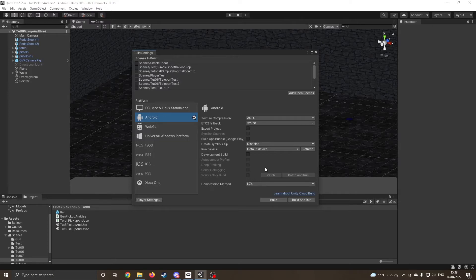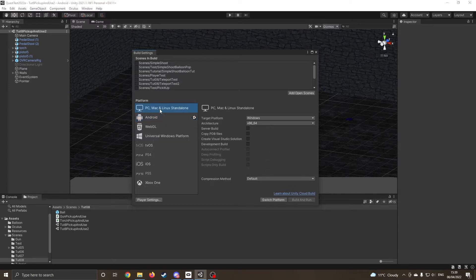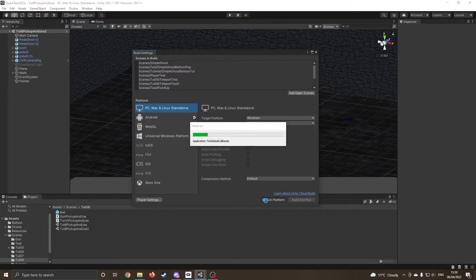So I've got a fairly heavy duty USB-C cable, so I can click onto PC, I can click on Switch platform, and while that's doing that, this can take a little while.